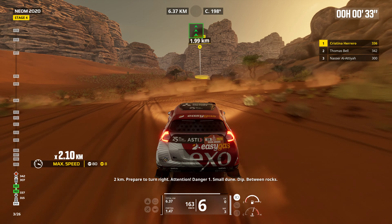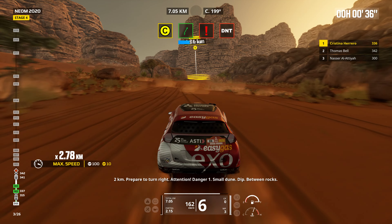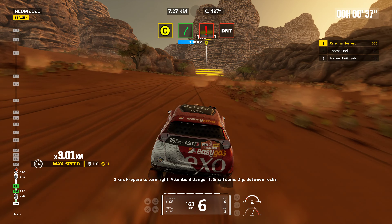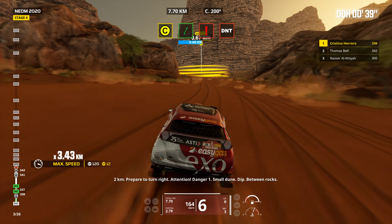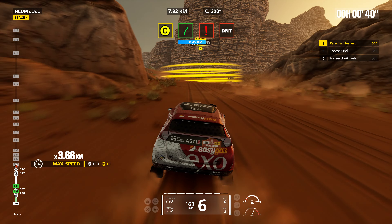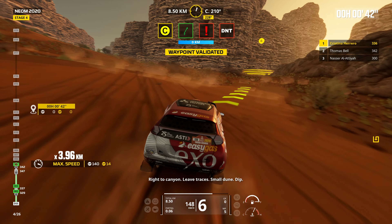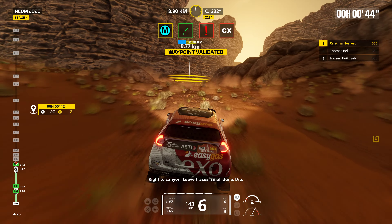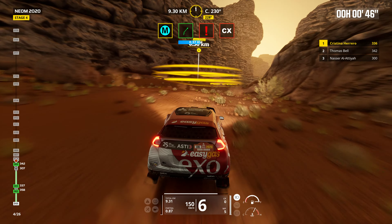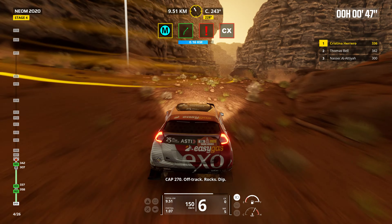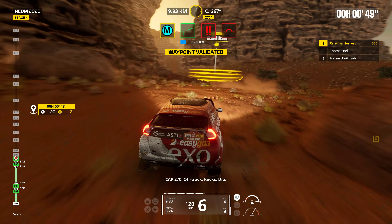Stay on traces. Two kilometers. Prepare to turn right. Attention. Danger one. Small dune. Dip between rocks. Right to canyon. Leave traces. Small dune. Dip. Cap 270. Off track. Rocks. Dip.